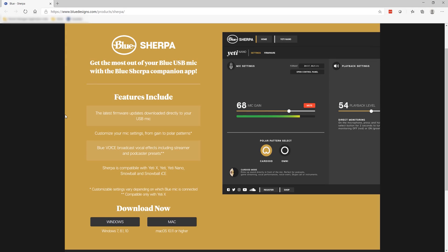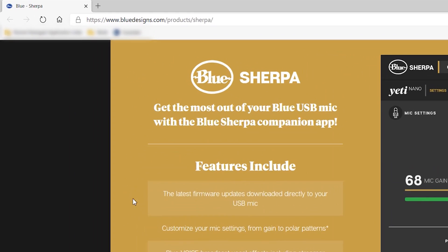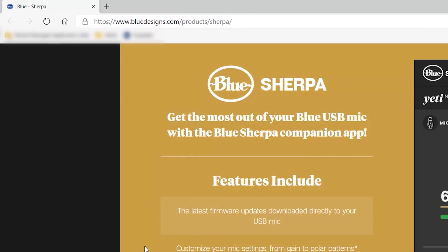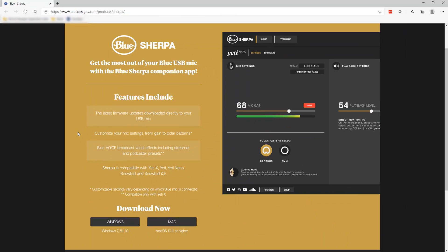So the first thing to do is to download the BlueSherpa app. This app is made by the manufacturer and gives you access to more specific microphone settings. Head over to bluedesigns.com. I'll put the link in the description below before selecting the appropriate download link.